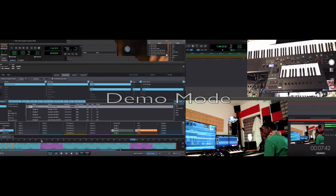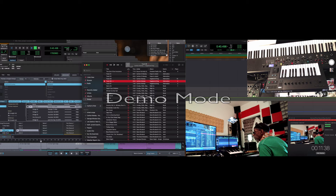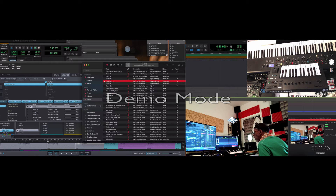I think that's eight bars — seven bars, eight bars. That's it right there. It's only eight bars, and then it goes...